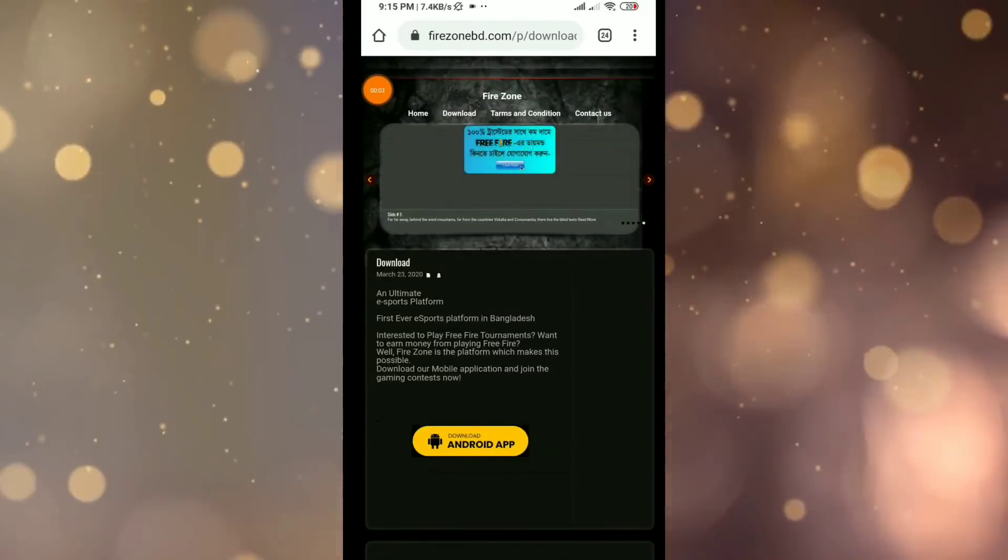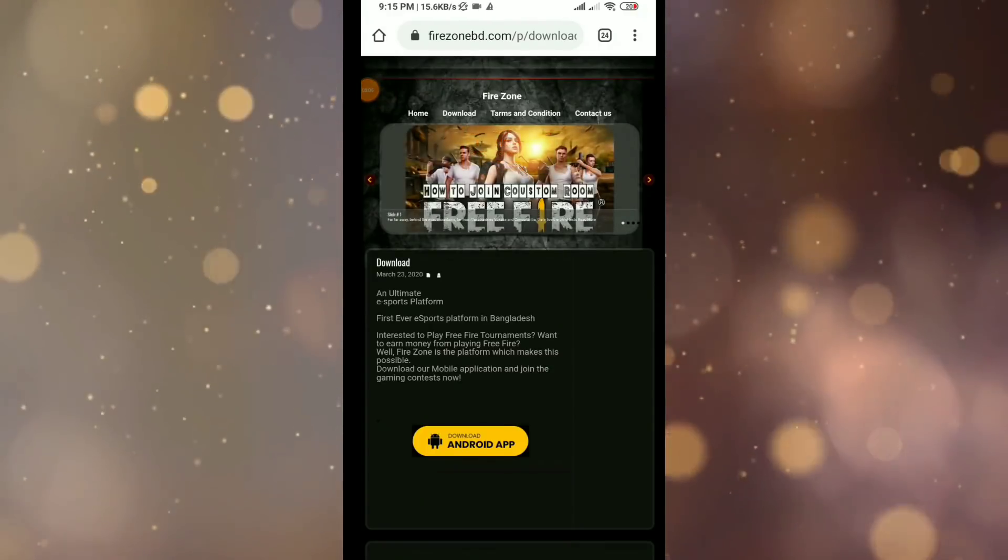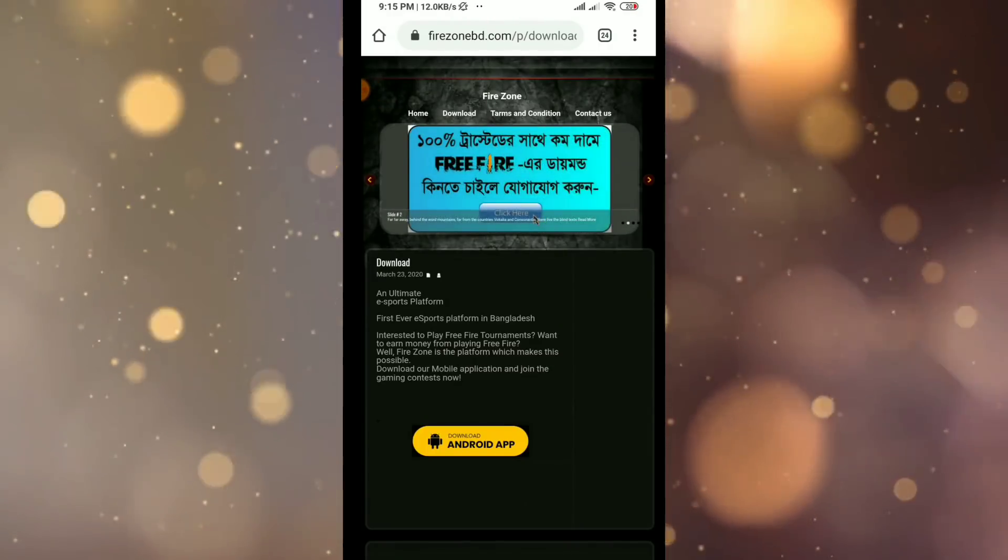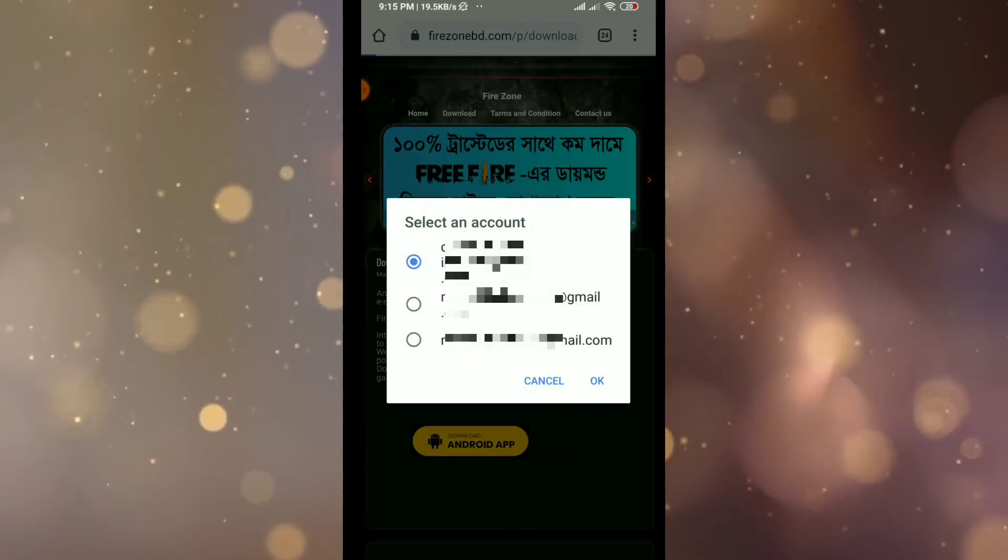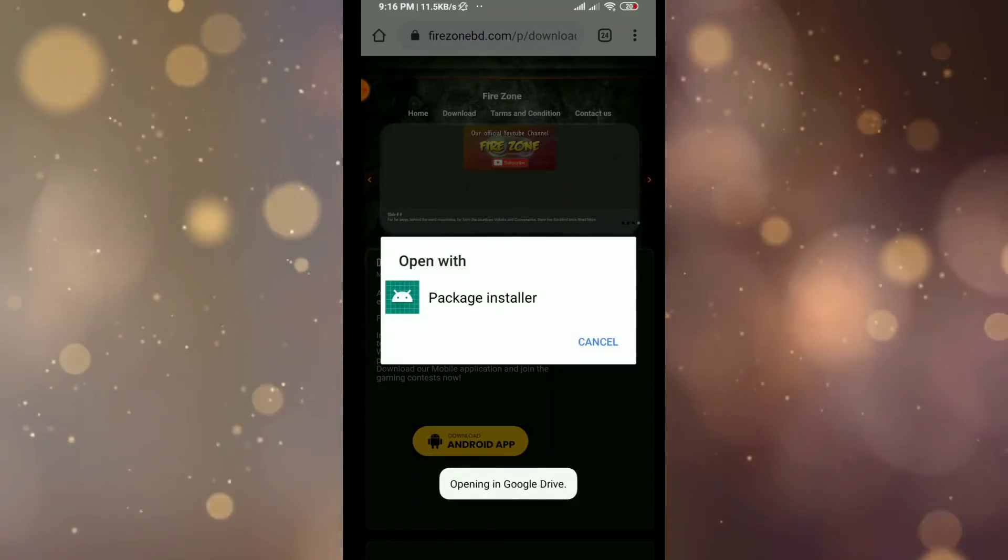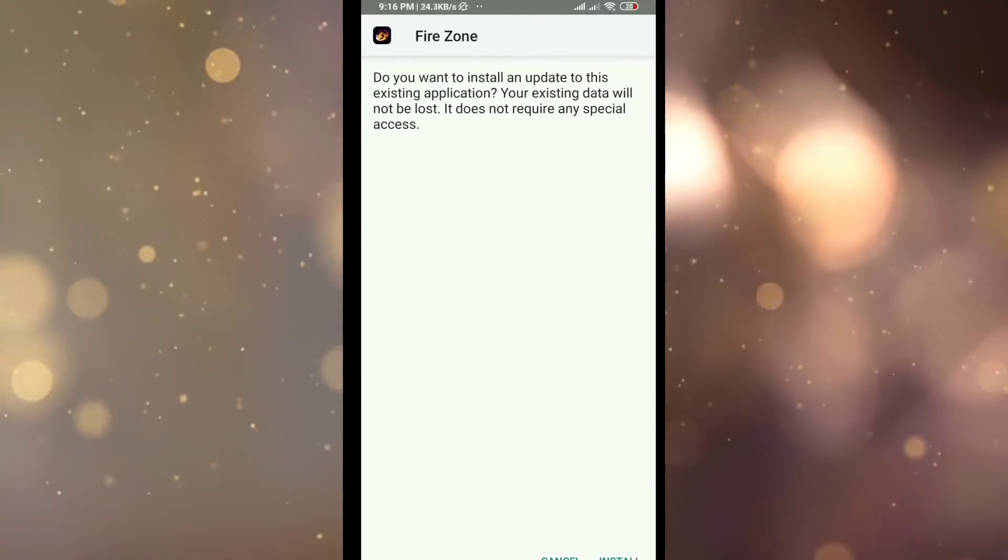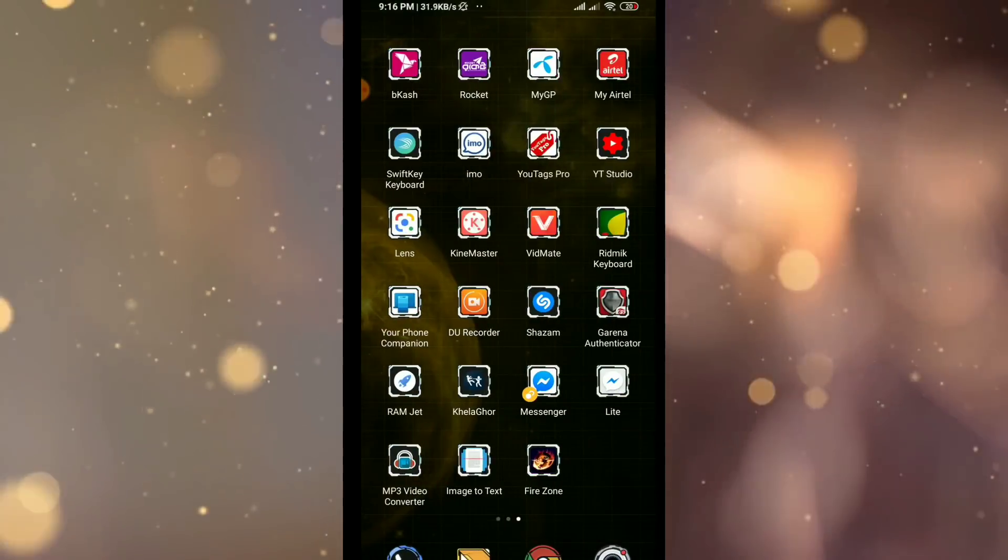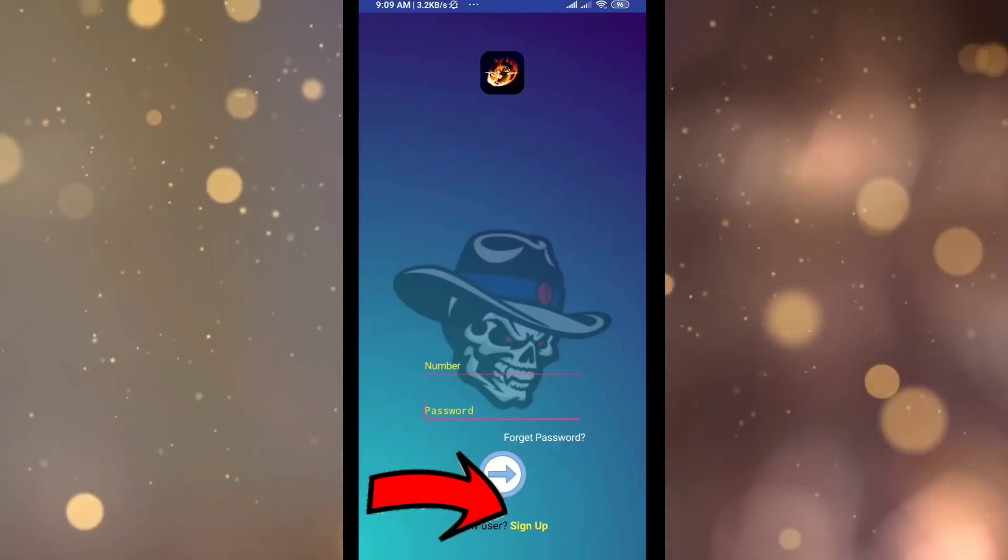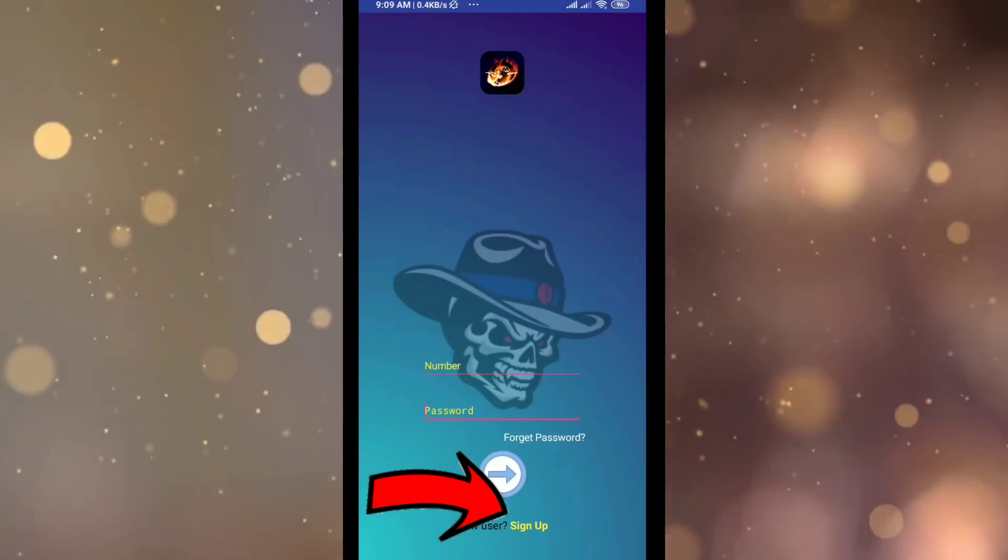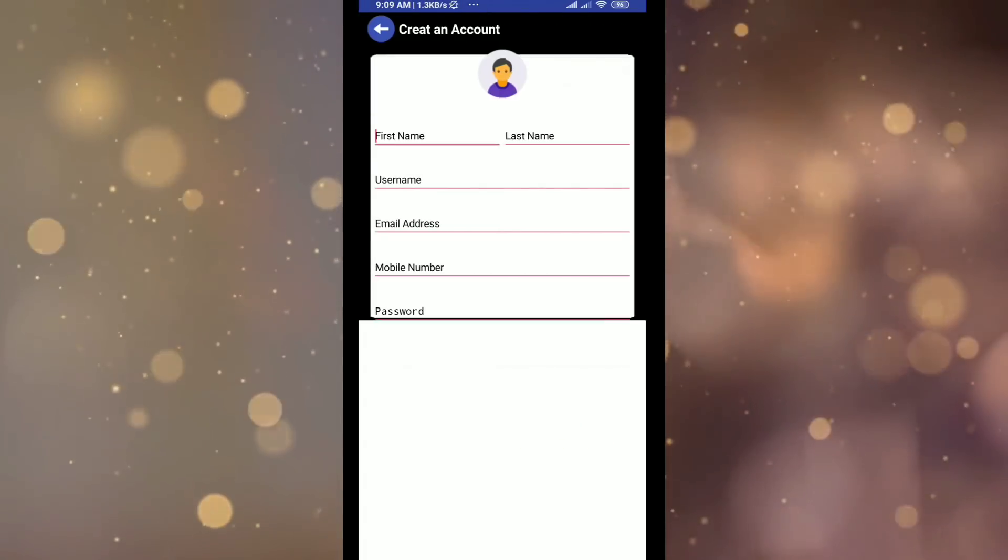In the description box there is a link. Click on the app link and download the Android APK. Click to download, select a Gmail account, then automatically download and install. Just download and install step by step.